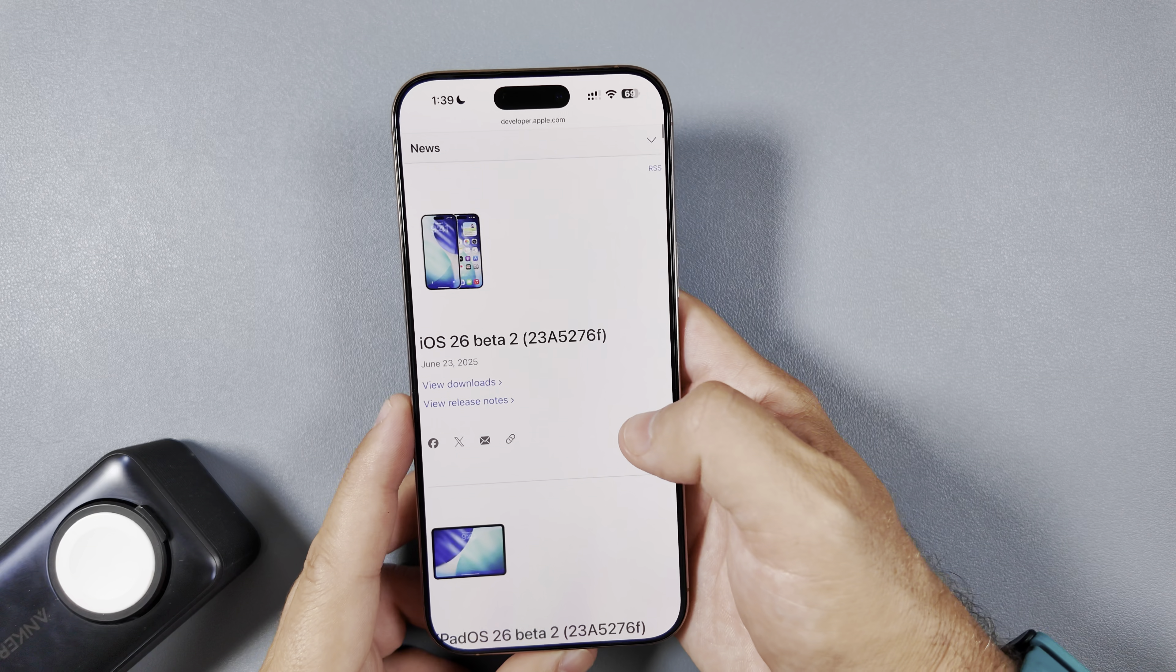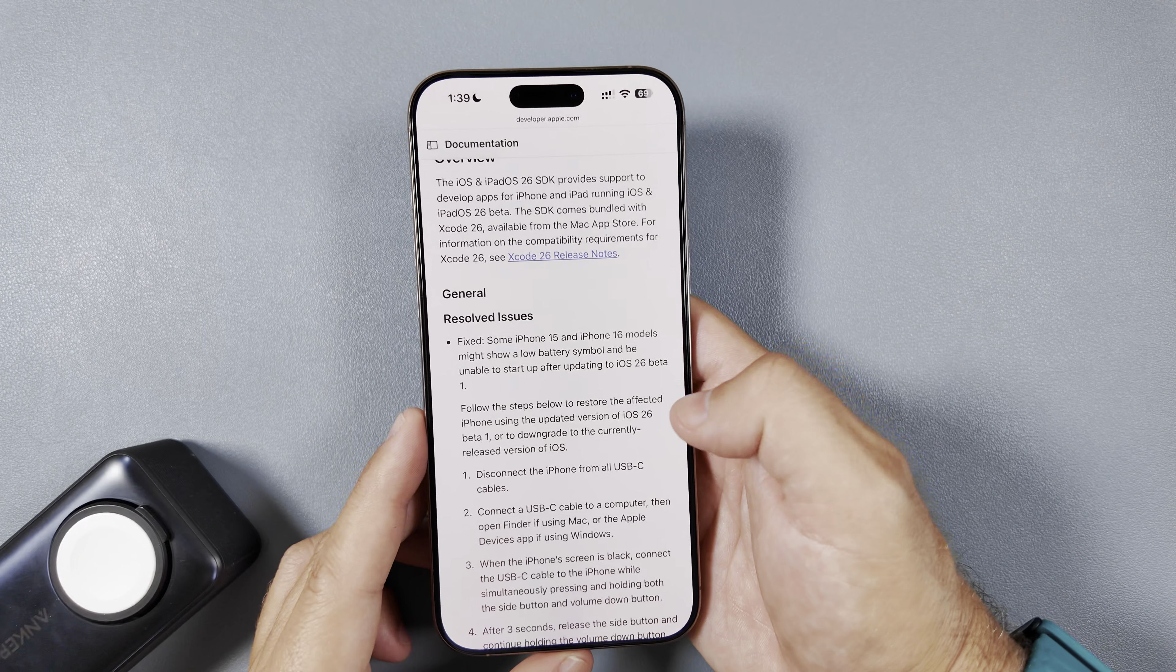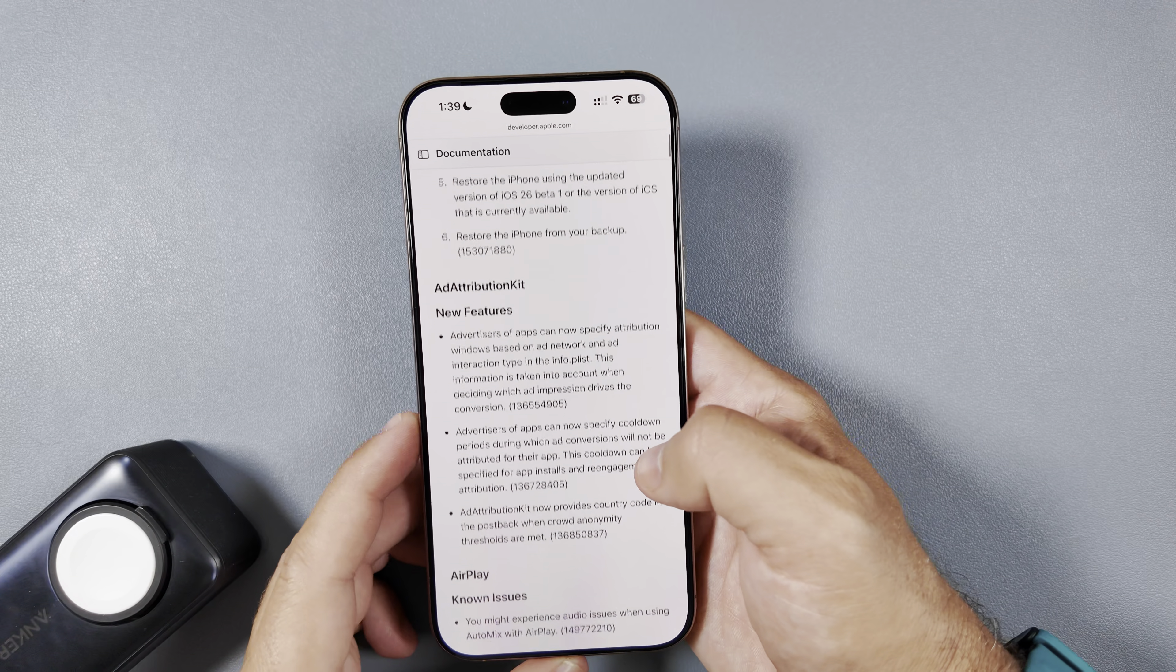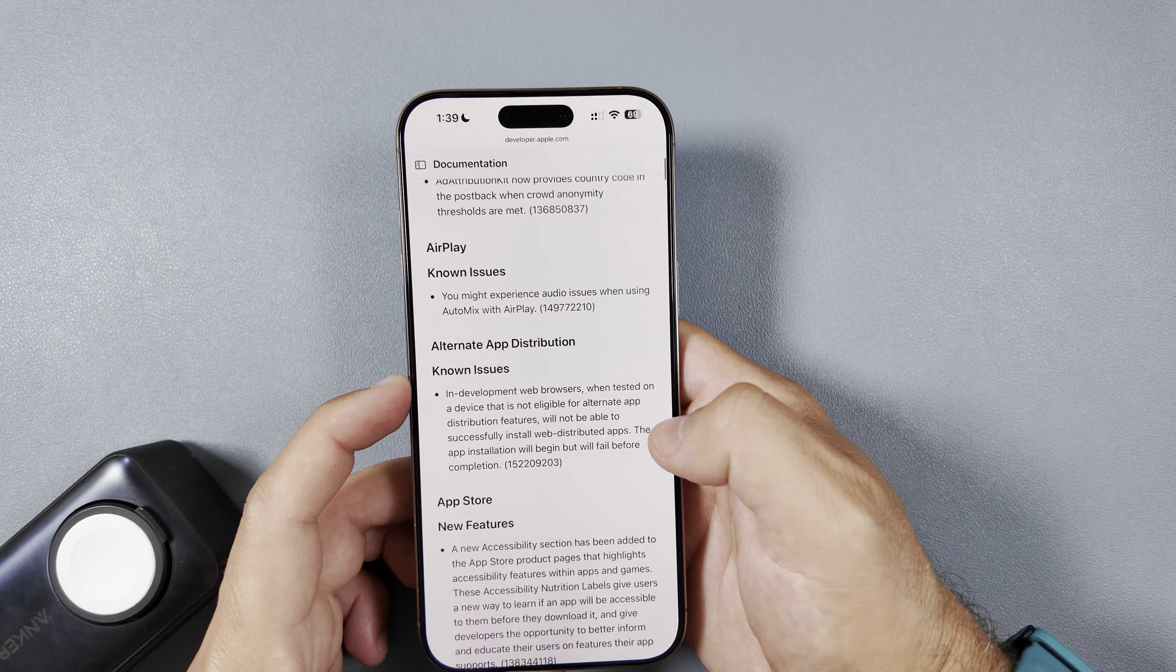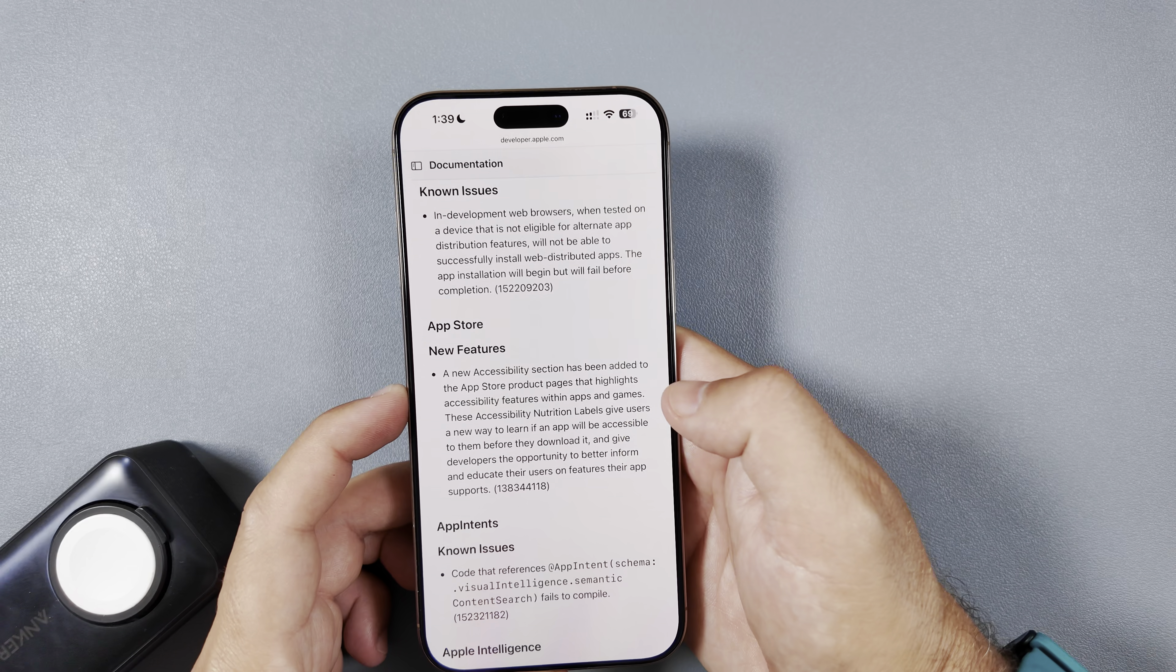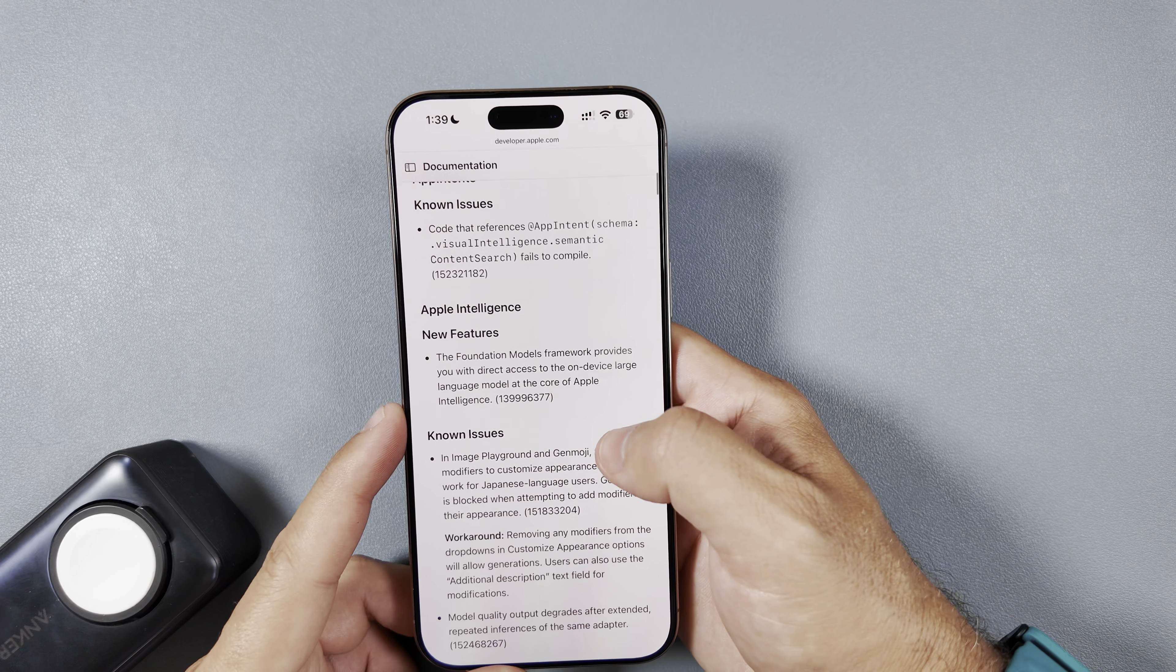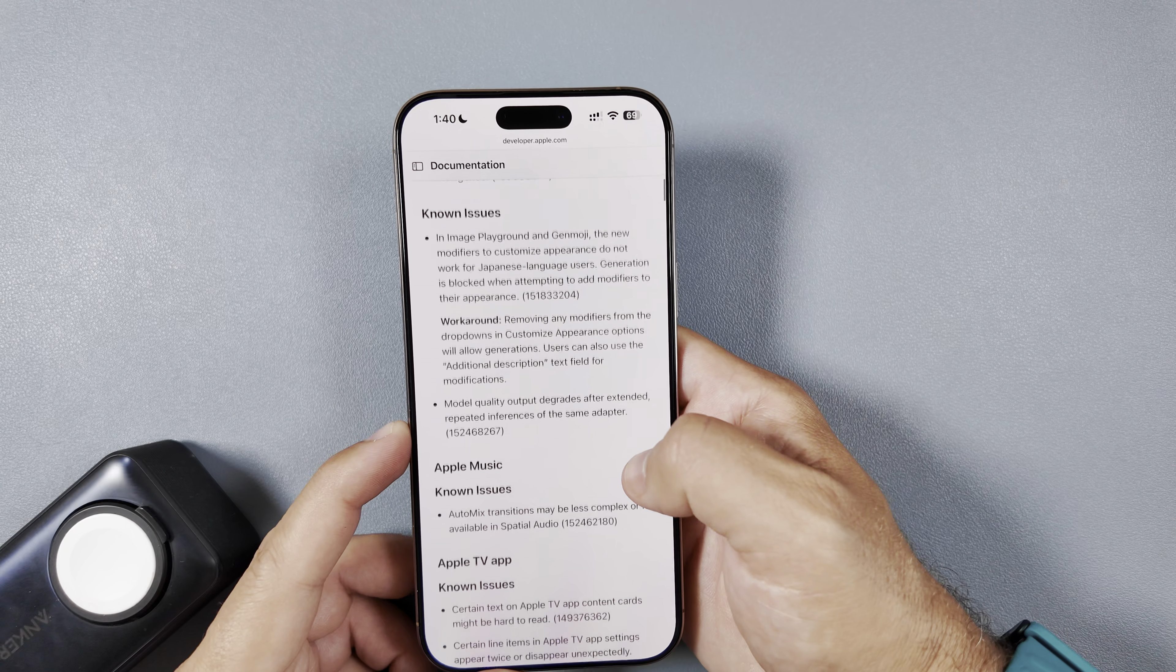And then here we go. It looks like the developer website just updated and we can view the release notes here. I guarantee there's going to be a ton of new issues and resolved ones in this build. And you can see the general resolved issues where it fixed some iPhone 15 and 16 models might show a low battery symbol and be unable to start up after updating, and then it gives you a breakdown on how to fix this. There is new features added to the Ad Attribution Kit, there's a known issue with AirPlay, alternate app distribution has a known issue, the App Store has a new feature that says new accessibility section has been added to the App Store product pages that highlight accessibility features within apps and games. App Intents has a known issue, then Apple Intelligence has a new feature as well here where it says the Foundation Models framework provides you with direct access to the on-device large language model at the core of Apple Intelligence.